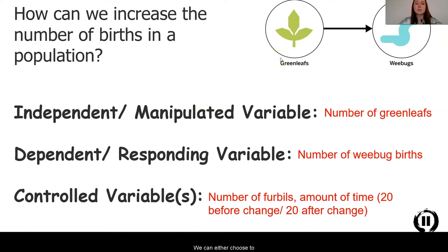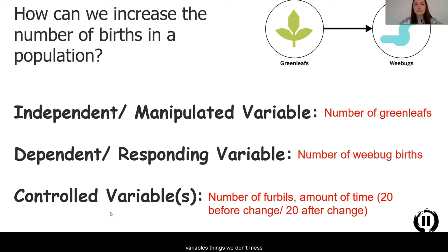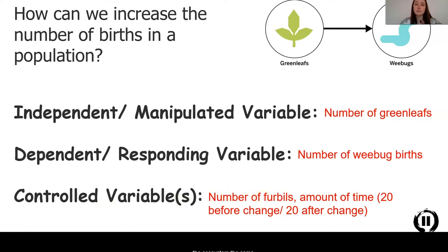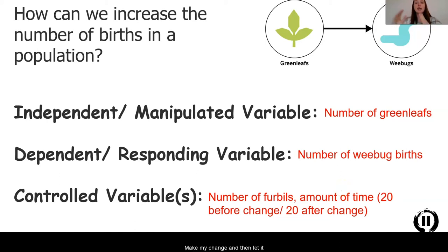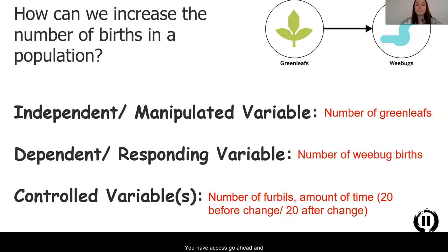We can either choose to increase or decrease the number of green leaves. We also need controlled variables — things we don't change that won't interfere with our results. I'm going to keep the number of fur bills, the other organism in the ecosystem, the same. I'll let things run for 20 time scales, make my change, then let it run for another 20 time scales, so we can be sure time alone isn't affecting our evidence collection.